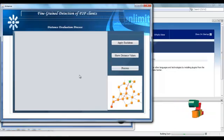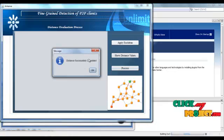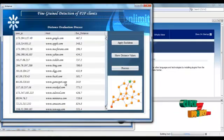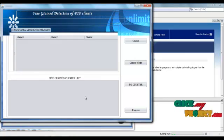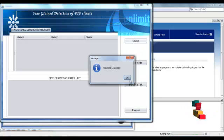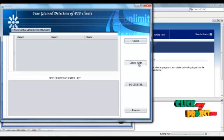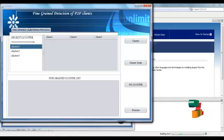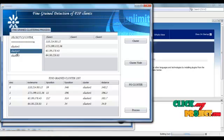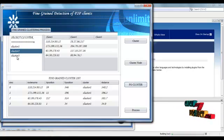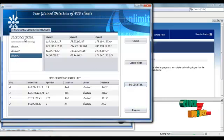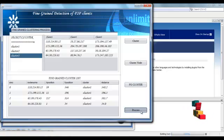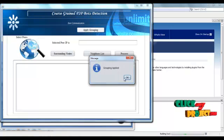Here we find the equivalent distance for every peer IP address. Then process. Here we perform the clustering. Click cluster. A 'Clusters evaluated' message will be displayed. OK. Then click cluster number — cluster position — verify. Three clusters can be created. Select cluster 1 and apply fine-grain detection. Select cluster 2 and apply fine-grain detection. Select cluster 3 and apply fine-grain detection. All three clusters' fine-grain detection of P2P clients is complete. Cluster formation will be listed. Then process. Finally, apply grouping. Grouping applied. OK.